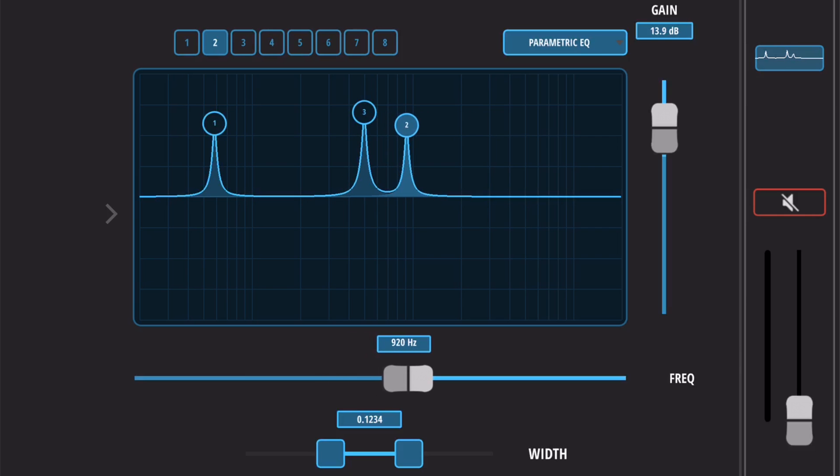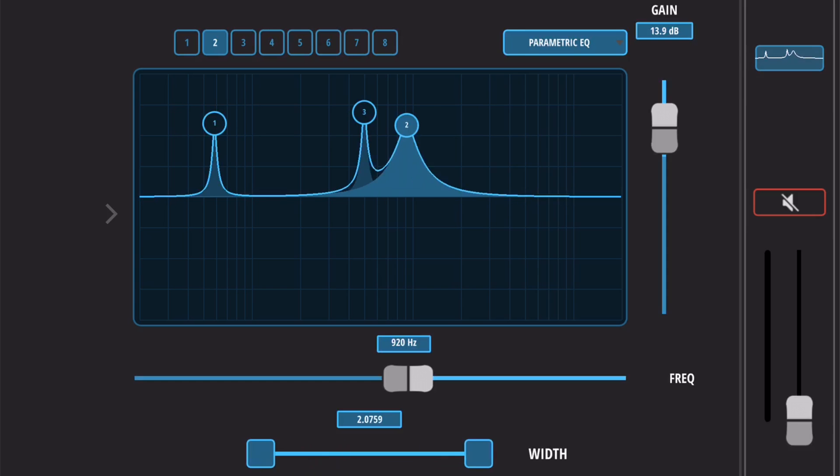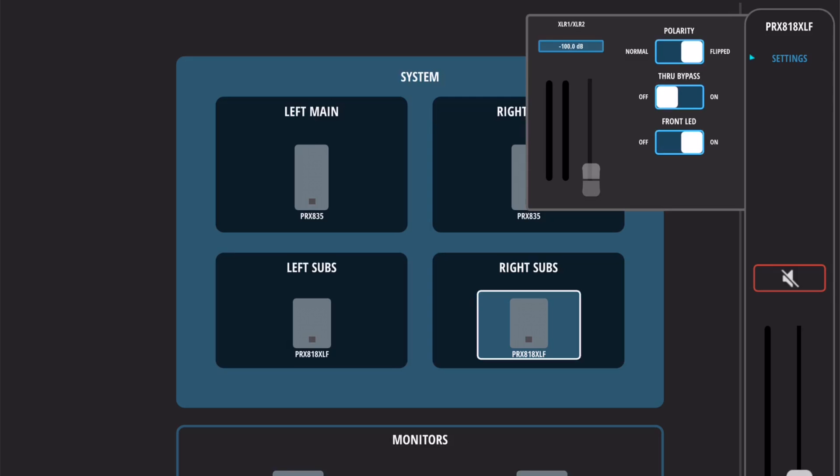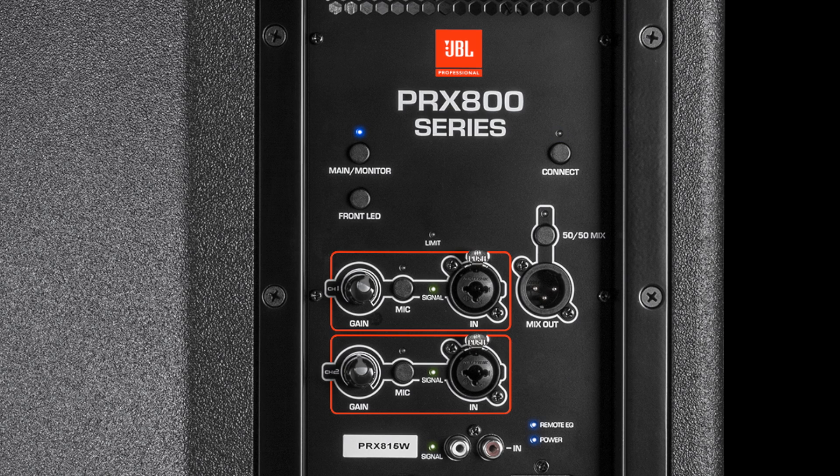PRX Connect is a smart device application for controlling multiple PRX800W series speakers via the built-in Wi-Fi connection on each speaker.